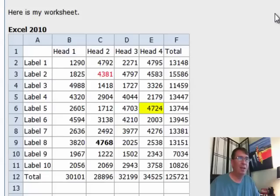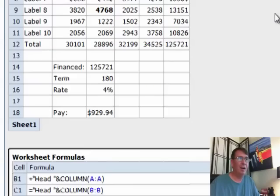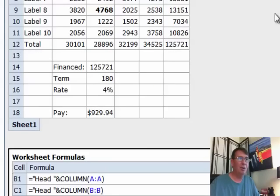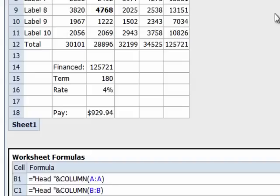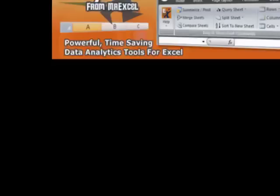Just a beautiful little way, a picture is worth a thousand words, and now people will be able to see what it is that you're having a problem with. Hey, I want to thank you for stopping by, we'll see you next time for another netcast with MrExcel.